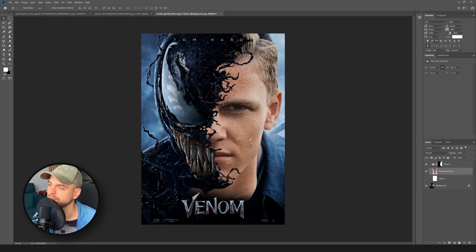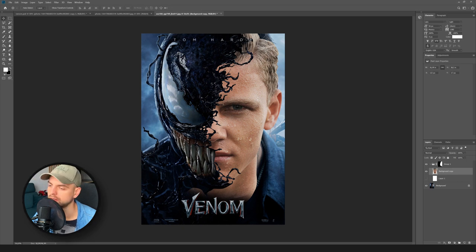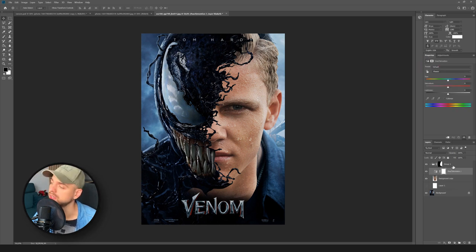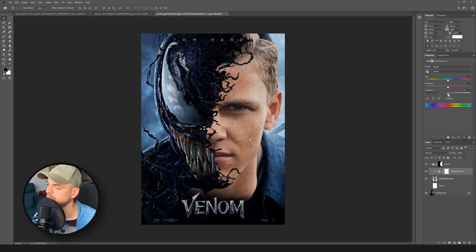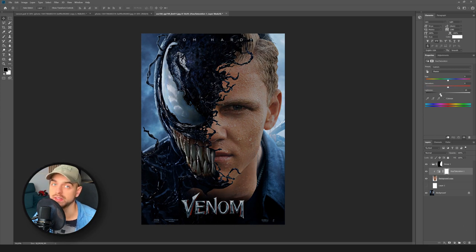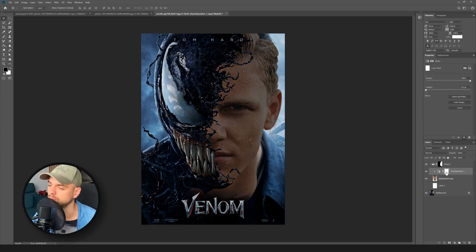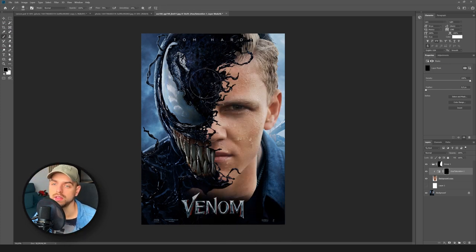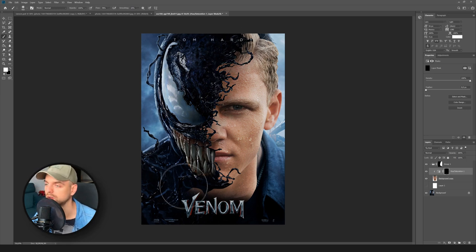Let's keep it like this, and the next step is to paint some black color here to make a shadow. Go to Adjustments, then Hue/Saturation, and create a clipping mask. Change the lightness to black, invert the mask with Ctrl+I, then select the brush and paint with white color.